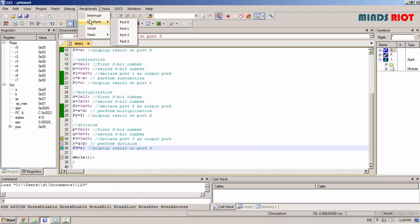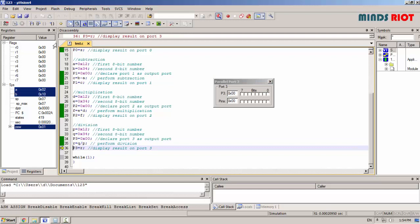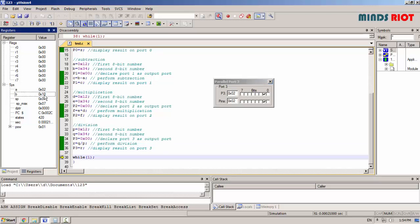Port 3 for division operation. You can observe 02 on port 3 as well as on accumulator. Remainder is 10 which is stored into register B.